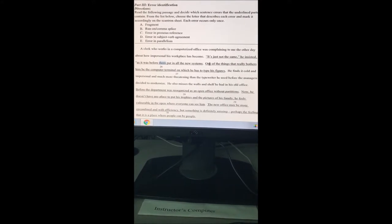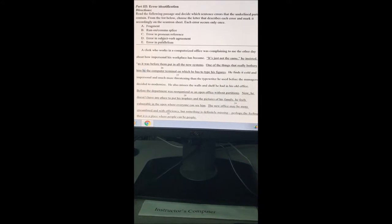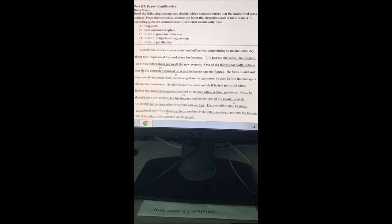Number 27: 'One of the things that really bothers him be the computer terminal on which he has to type his figures.' The incorrect word here is 'be' — it should say 'is.' One of the things that really bothers him is the computer terminal. This is not a fragment, not a run-on, and not a pronoun reference error. It's an error in subject-verb agreement — letter D — because we should have put 'is' there instead of 'be.'